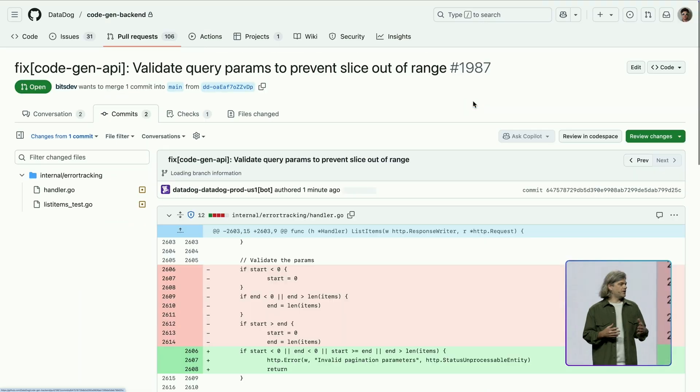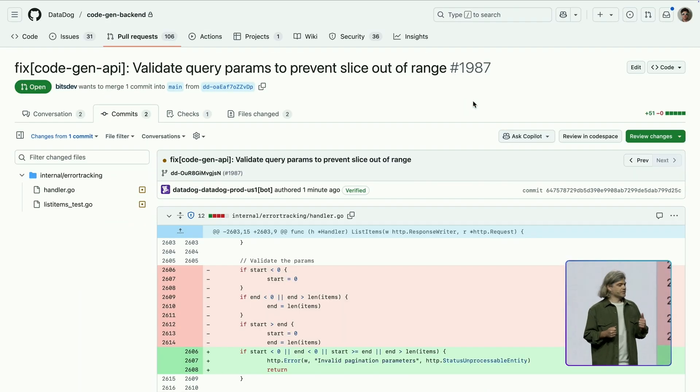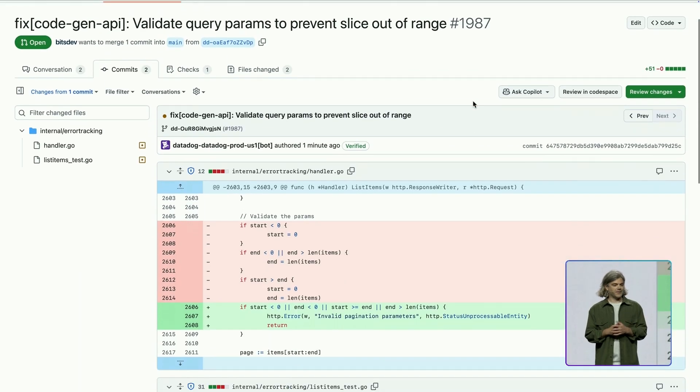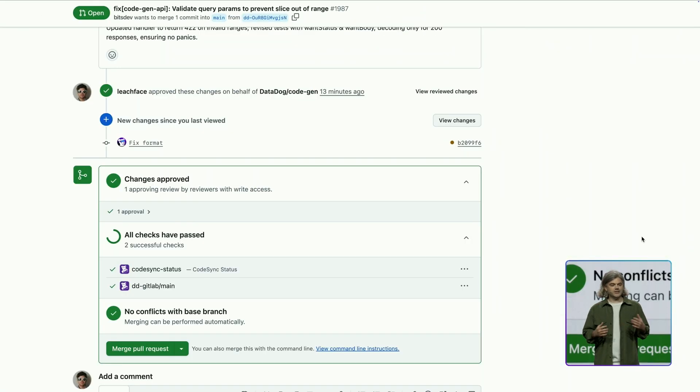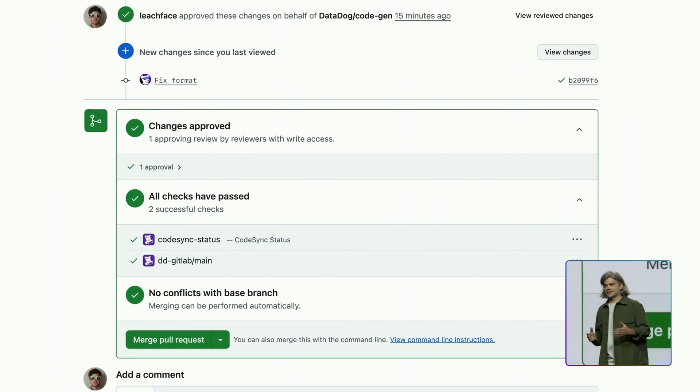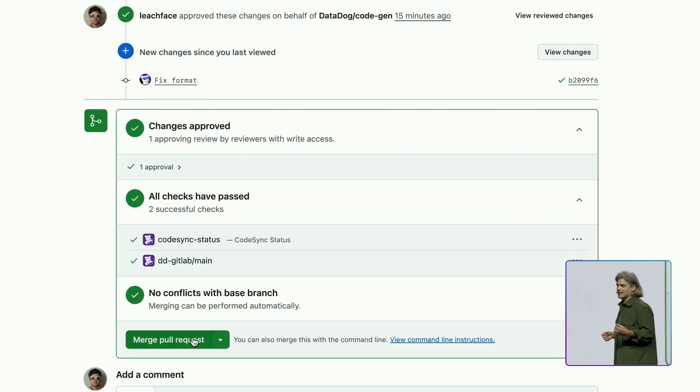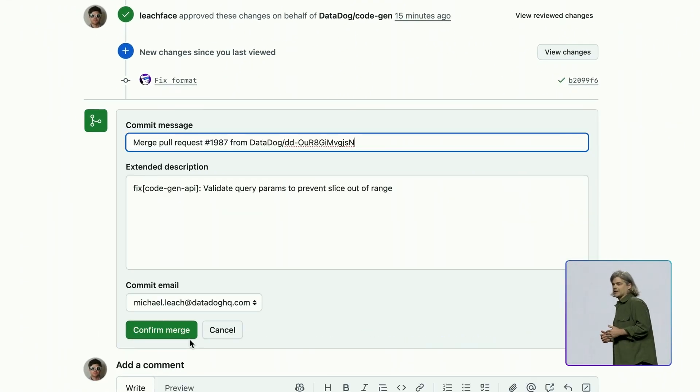This is great. I'm going to go ahead and merge this PR. So in just a few clicks, I've accepted a fix that's been proposed, tested, and documented by the Bits.ai Dev Agent.